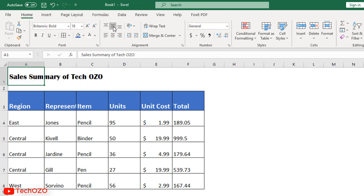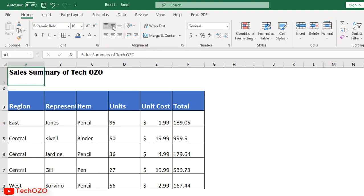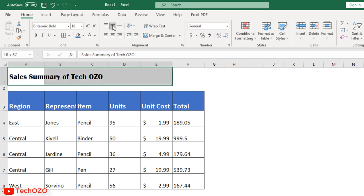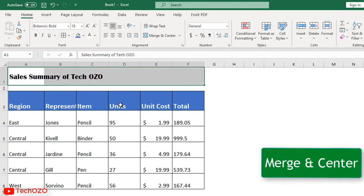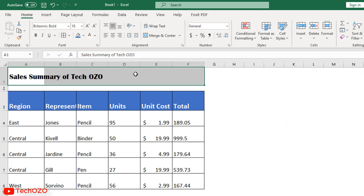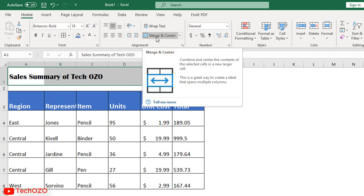Let's keep the title of this report in the middle. If you wish to keep the title center and middle, simply apply merge and center. So all the selected cells will be merged and the content will be in the center.